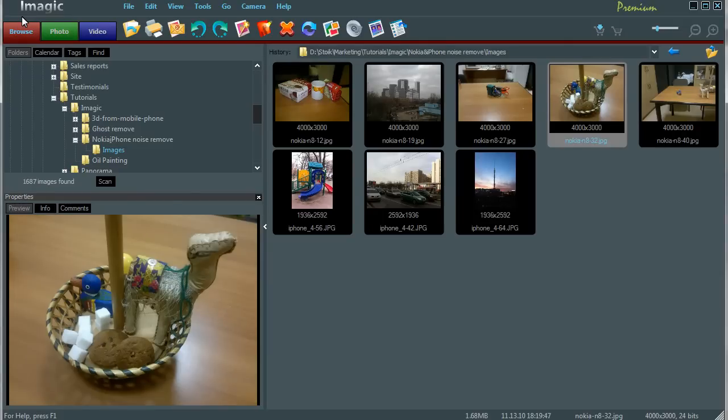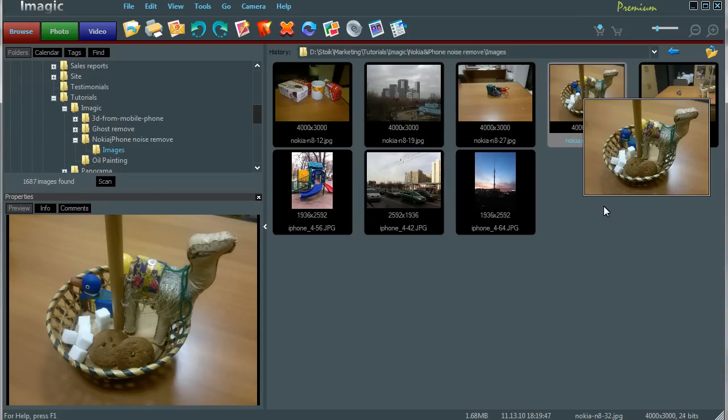Here you can see several sample shots taken with modern smartphones, Apple iPhone 4 and Nokia N8. At first glance all images look nice, but try to take a look closer. To do so, double click on any image to open in single view.